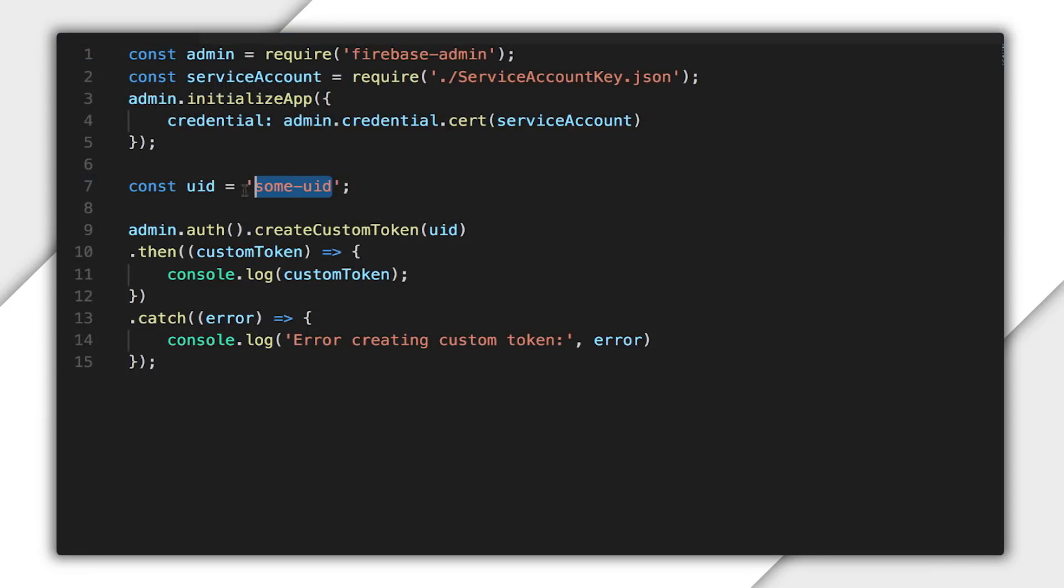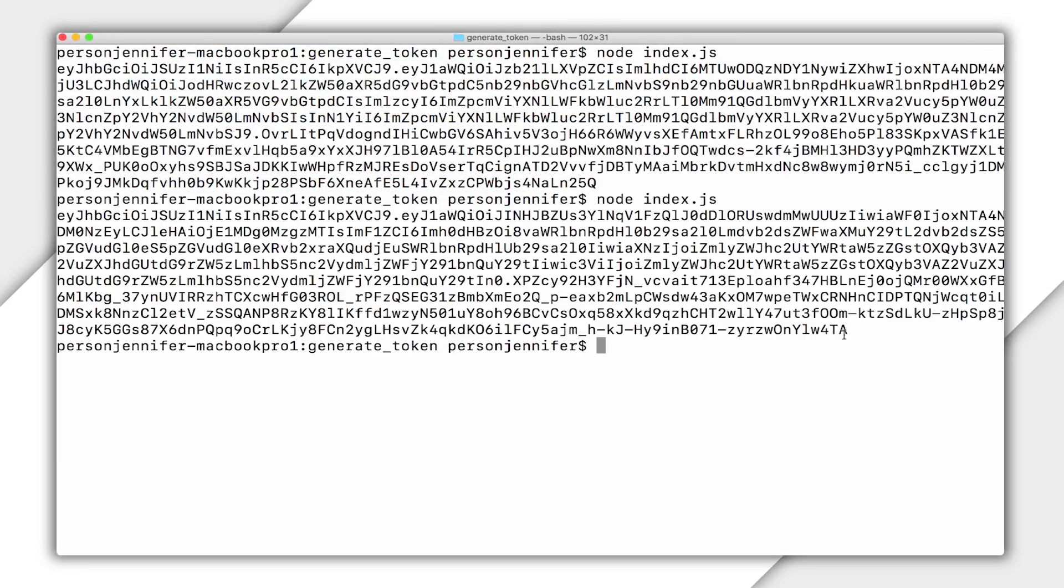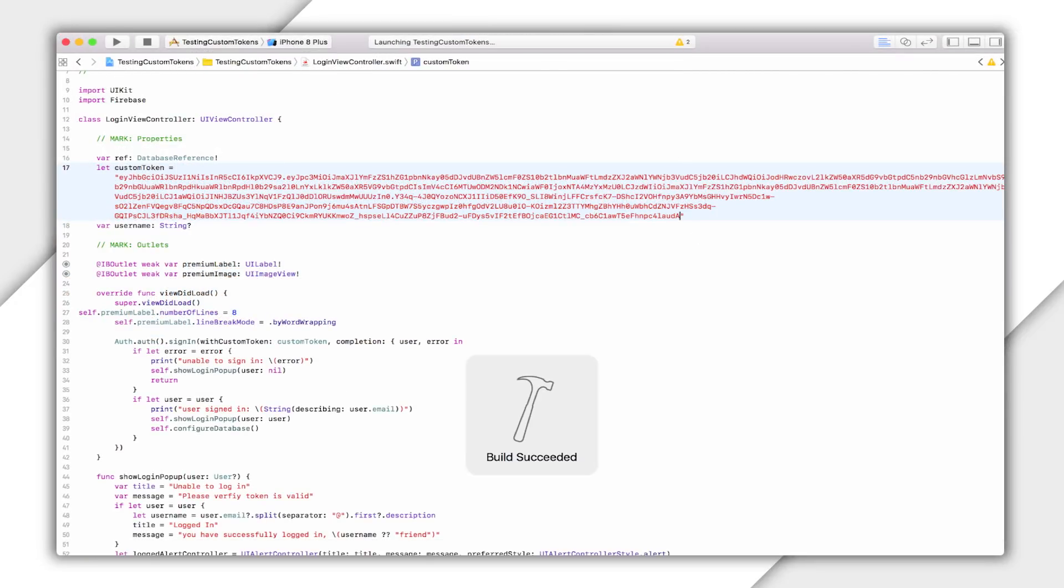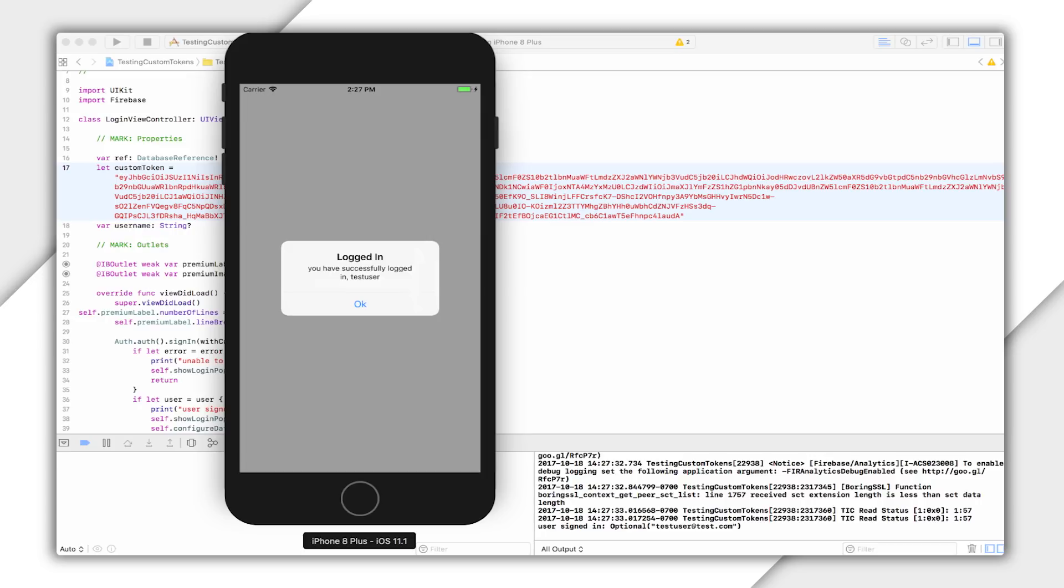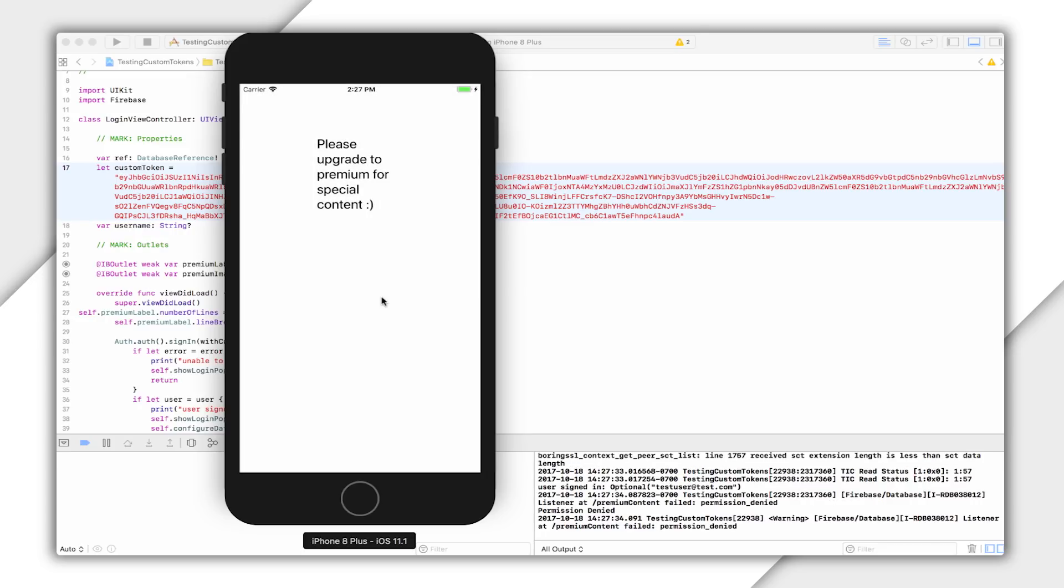I'll copy the UID, paste it into my code where I had some-uid. Now I'm signed in as this test user I made earlier. But as you can see, I get a message saying I need to sign up for a premium account to see custom content.